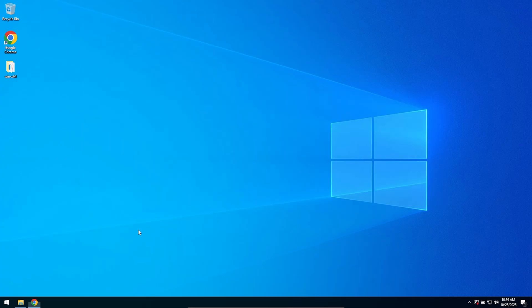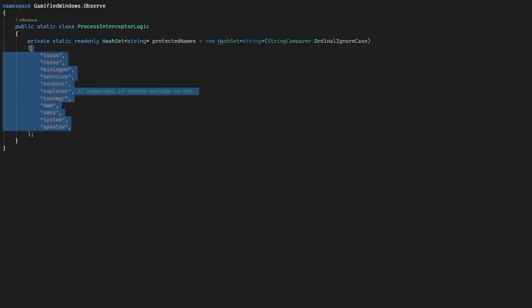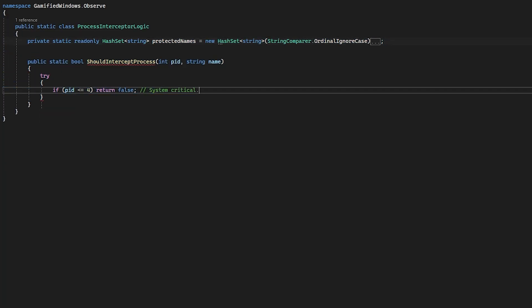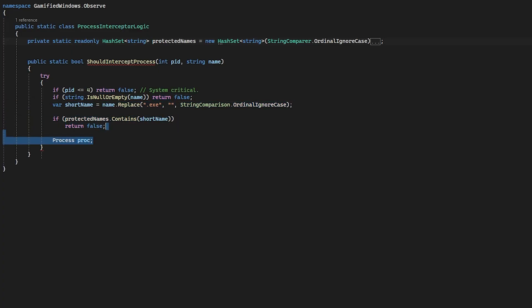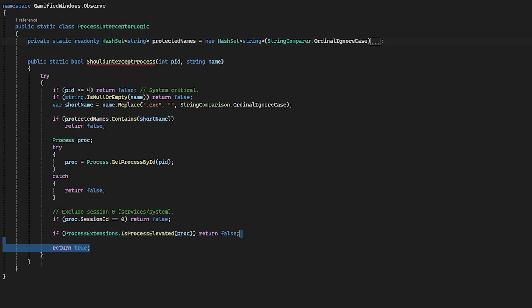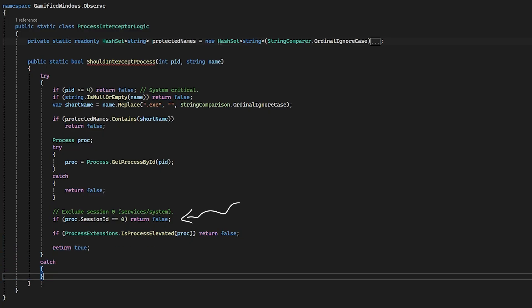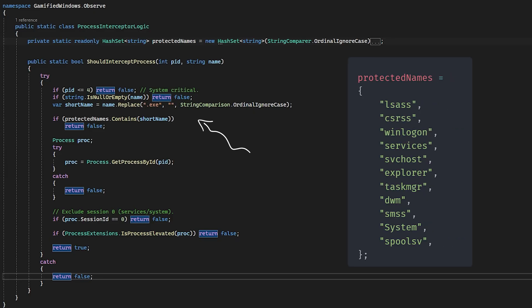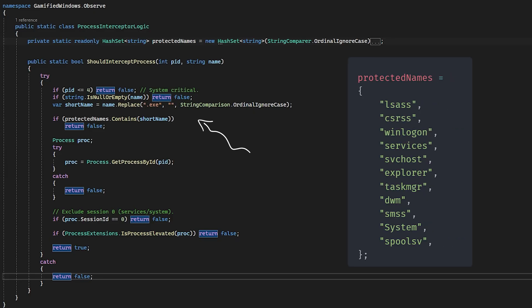Don't even get me started on alt-tabbing. Next, taking the events from the observers as well as the associated processes, I decide if I should inject my challenge into their flows. I mainly avoid three types of processes: session 0 or system process IDs, which are Windows internals; elevated processes by admin or system; and some specifically blacklisted apps like Task Manager, Explorer, or Windows Logon and other subsystems.